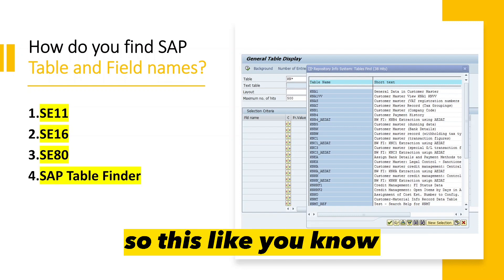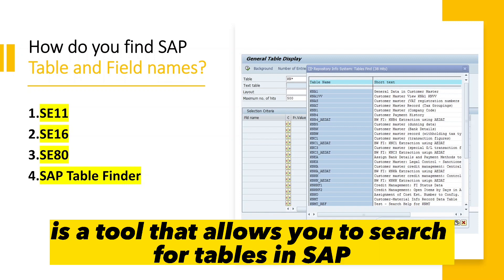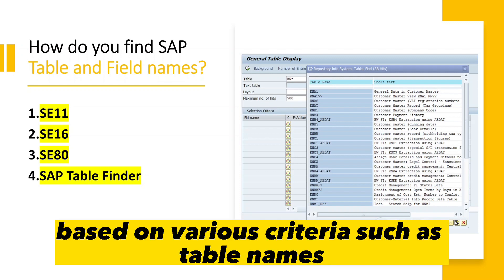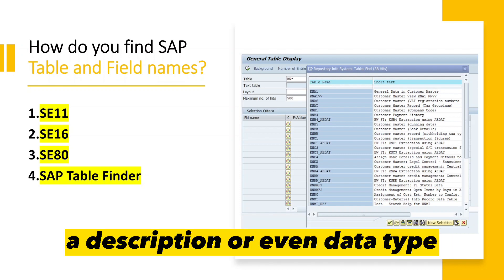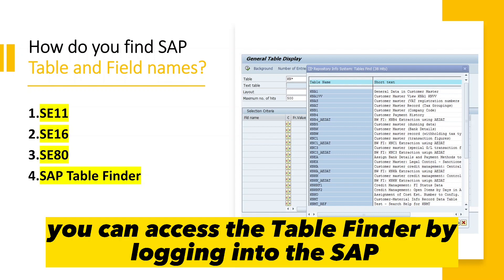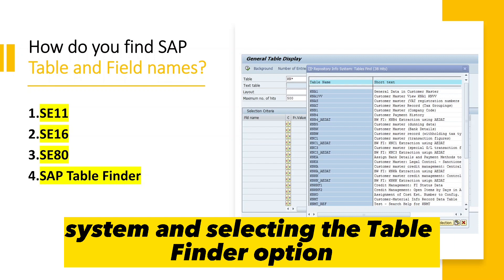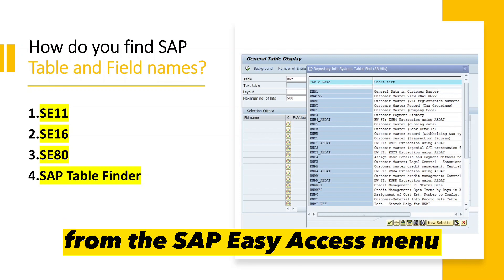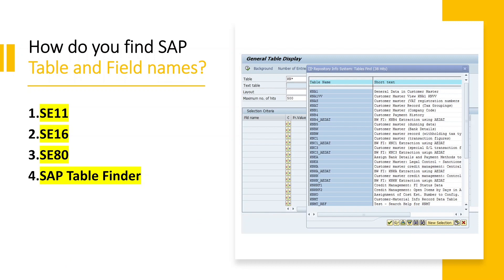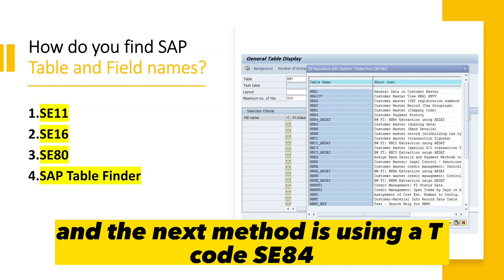The next method is using the SAP Table Finder, a tool that allows you to search for tables in SAP based on various criteria such as table name, description, or data type. You can access the Table Finder by logging into the SAP system and selecting the Table Finder option from the SAP Easy Access menu.